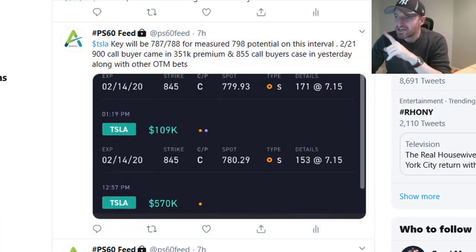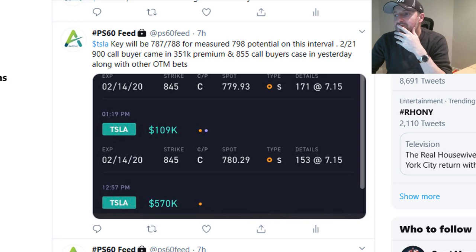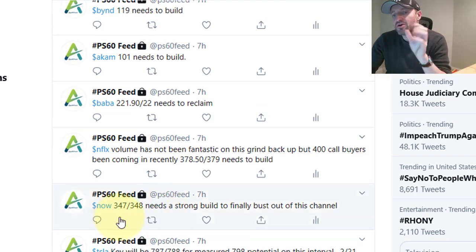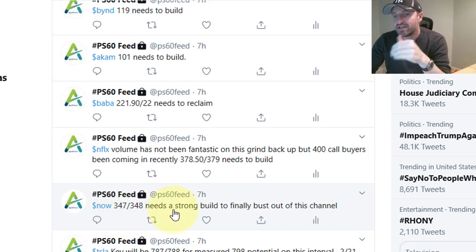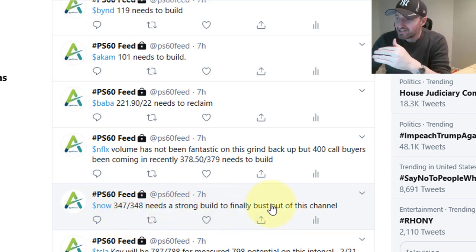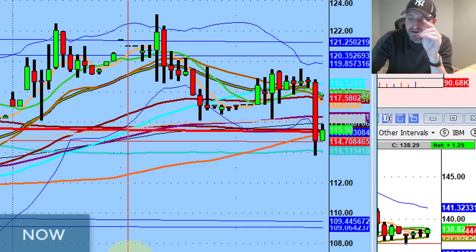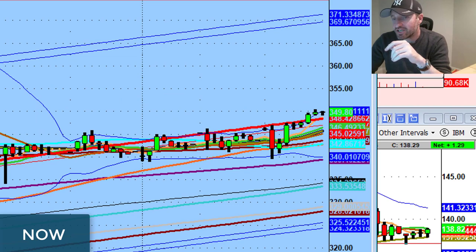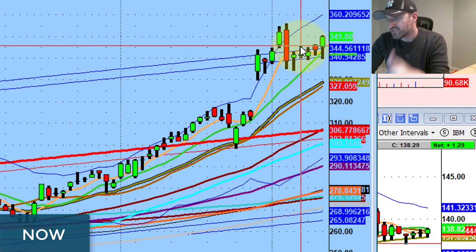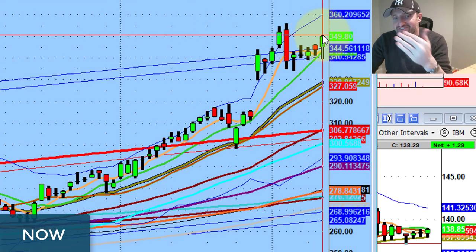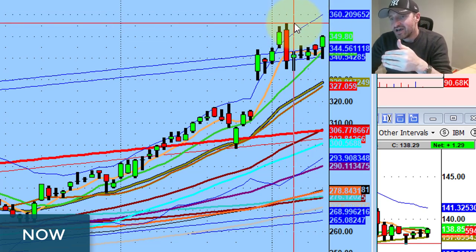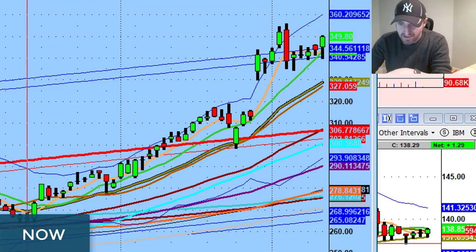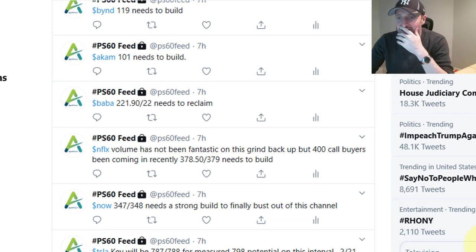Tesla — we'll get to that in a second, that's the one I want to cover. If you look at NOW, big move, still like it for tomorrow. The 347–348 level needs a strong build to bust out of this channel. We saw buyers come in for the 355 weeklies in the morning — very strong move. Built 47, built 48, went to about 50 and change. I still like it. The stock has a shot at the 52-week highs, 56, maybe ultimately 60.